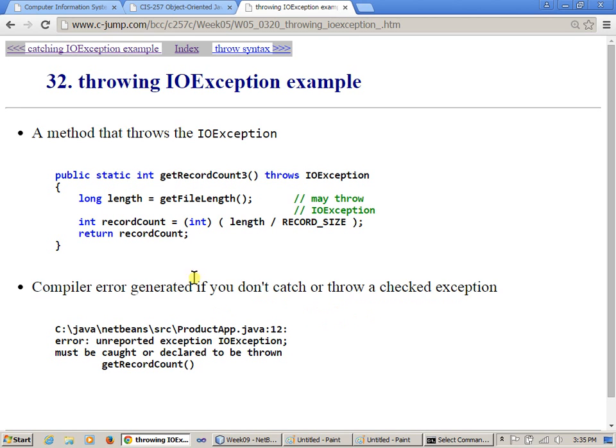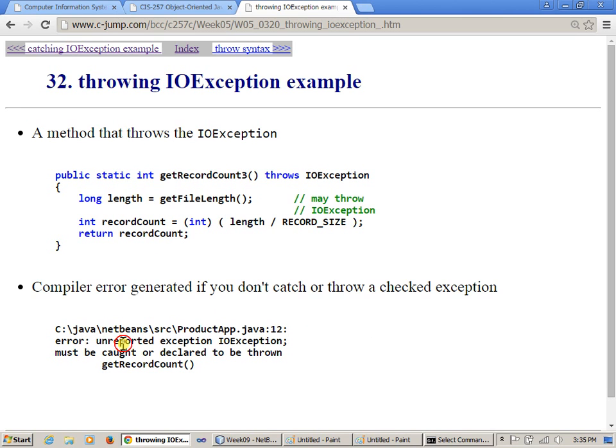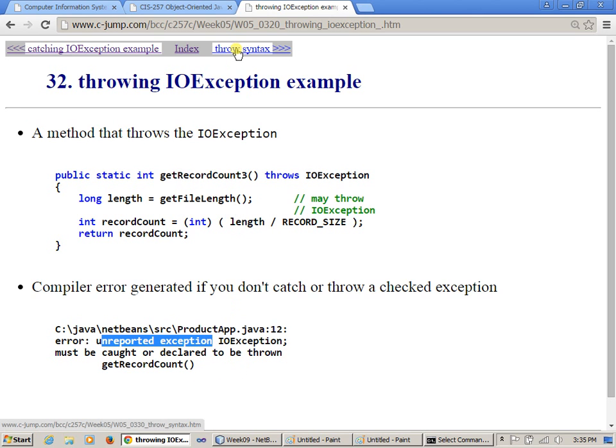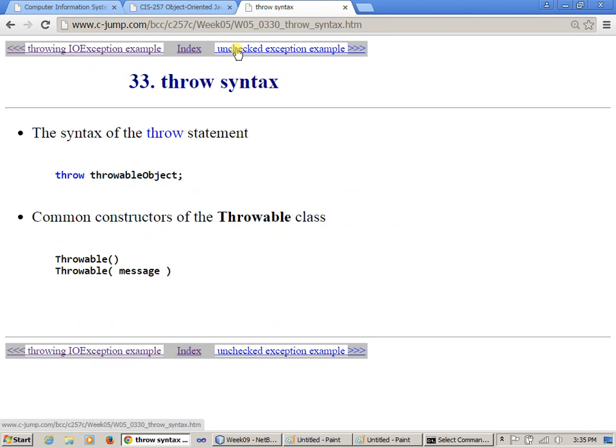Let's throw an input output exception example. So if we try to compile get file length without try and catch, this is the kind of error we get. Unreported exception. So remember, if it says unreported exception, just remember that you forgot to use try and catch. That's what it really means. It's like, did you forget try and catch? On this line, and that's what you should remember.